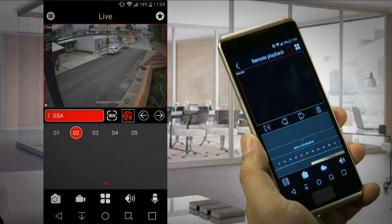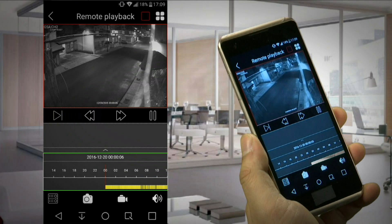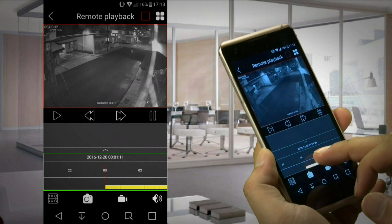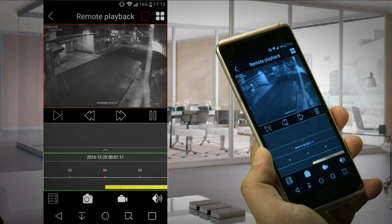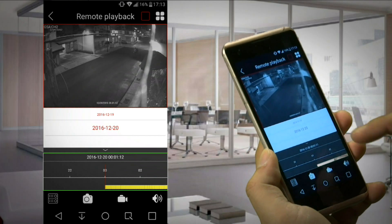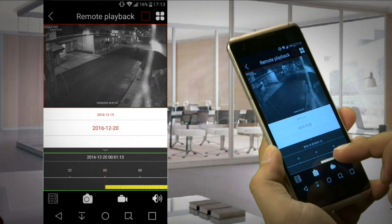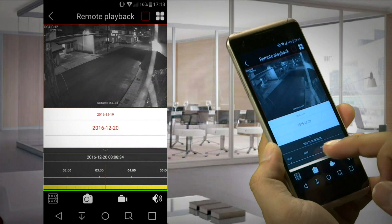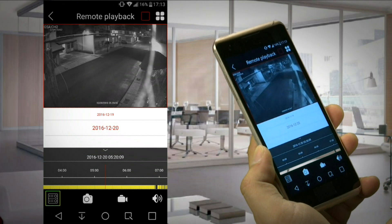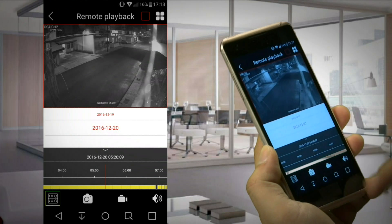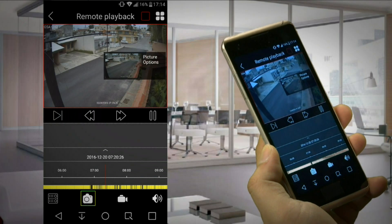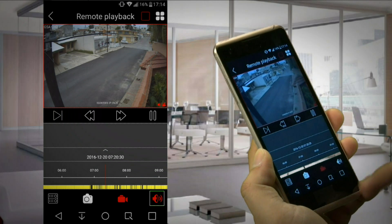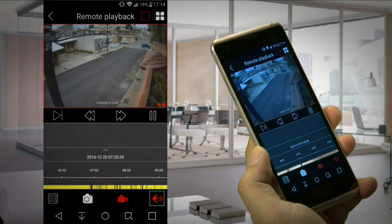The playback icon switches to the remote playback interface. Here we need to choose the date, and then we can move the cursor and pinch to zoom in order to find the required time. We can also move forward and rewind. Here we have the same options as in the main screen: we can switch between devices, take a snapshot and share it, record a video on our mobile phone, and hear audio if one was recorded.